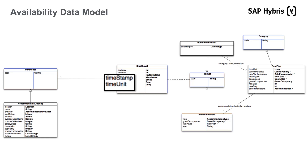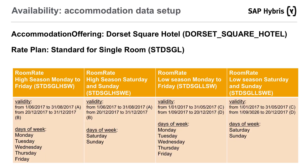Other than that, no further customization was done on the data model. A set of rate plans may consume stock from the same stock level if they are sharing the same room rate products. The accommodation product will have a stock level for each day for a specified amount of time. The room rate will have a global stock level object that can be shared across multiple rate plans, specifying the total amount of room rates that can be sold for an accommodation offering for a set of rate plans.